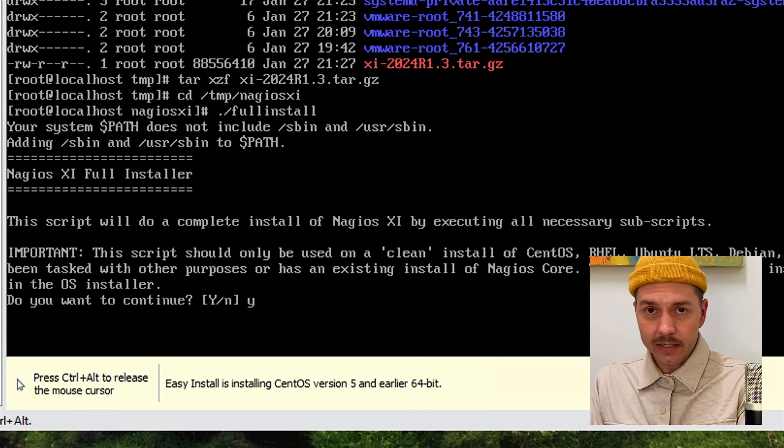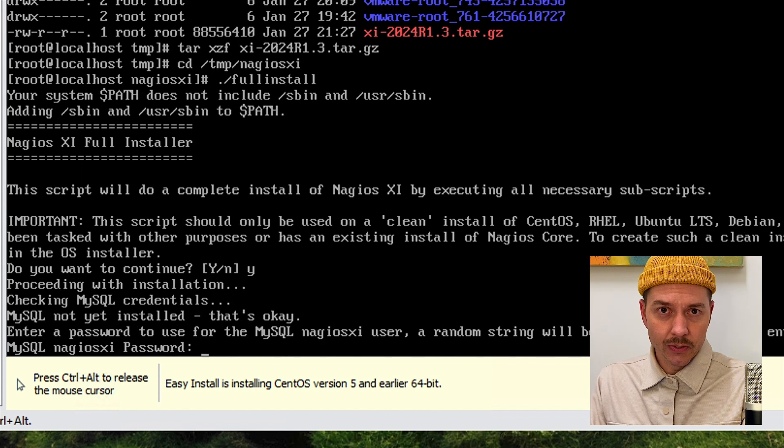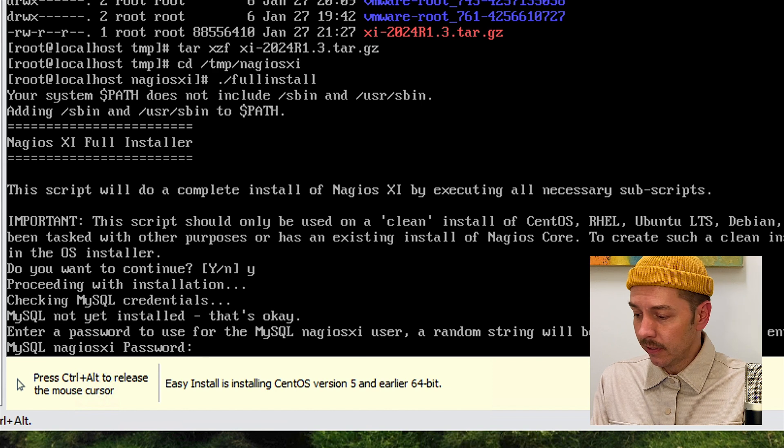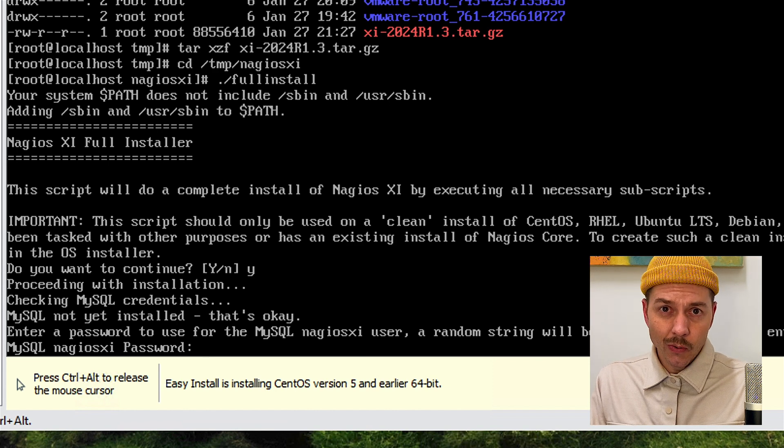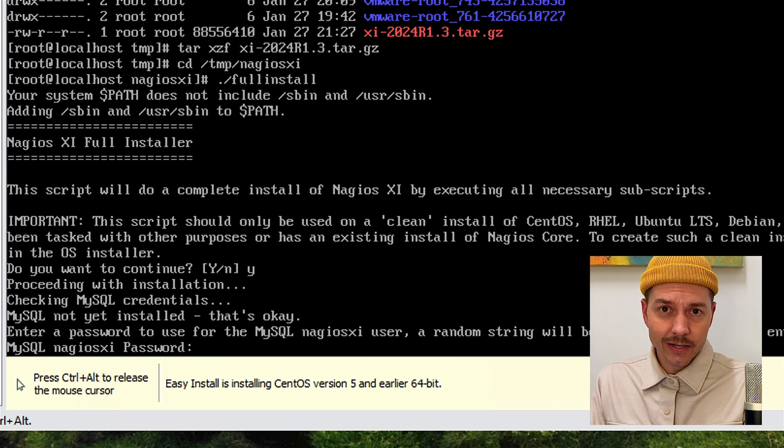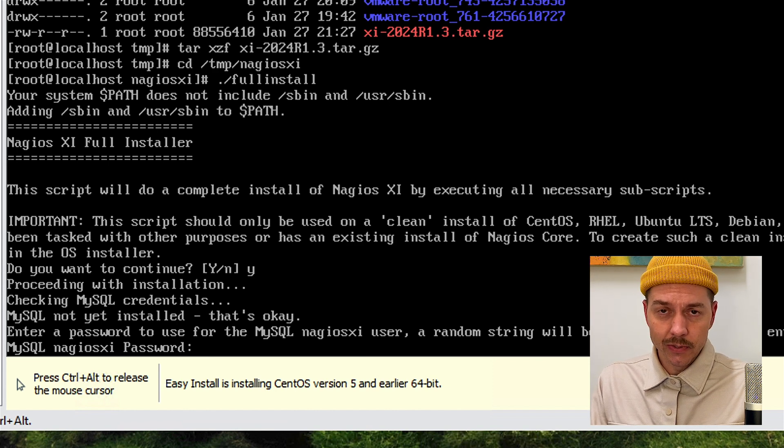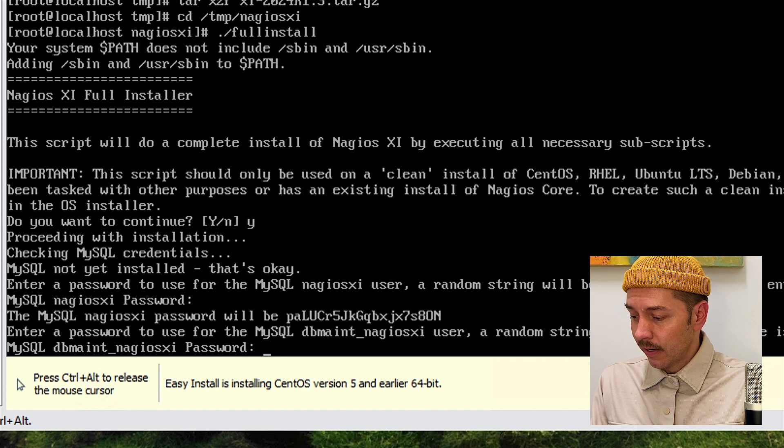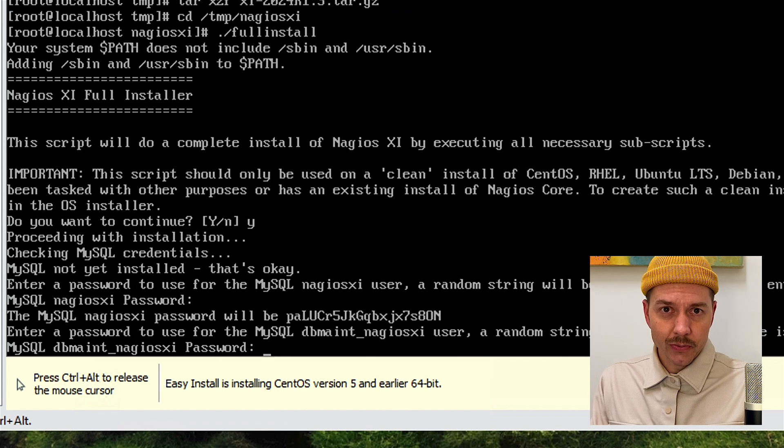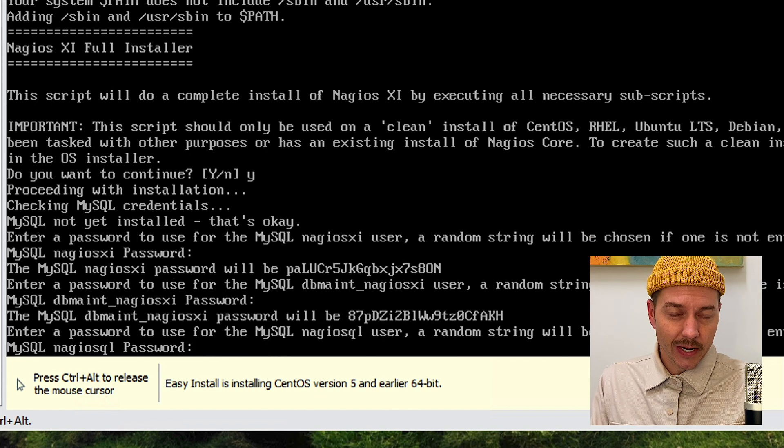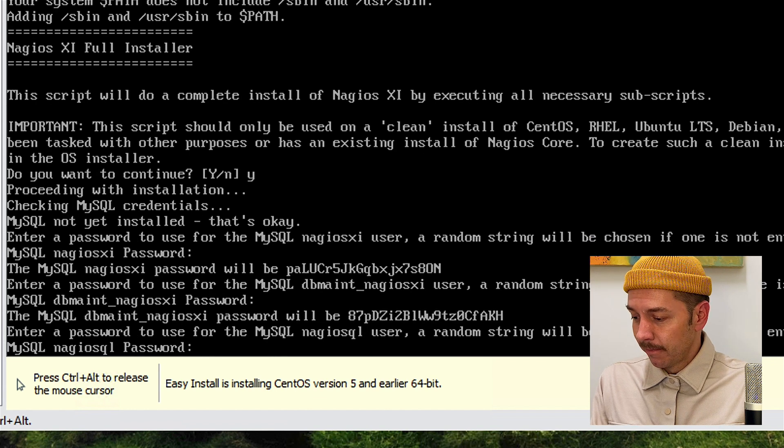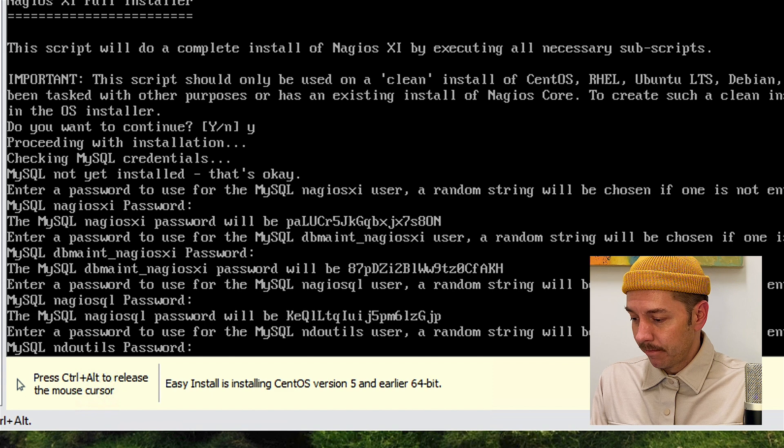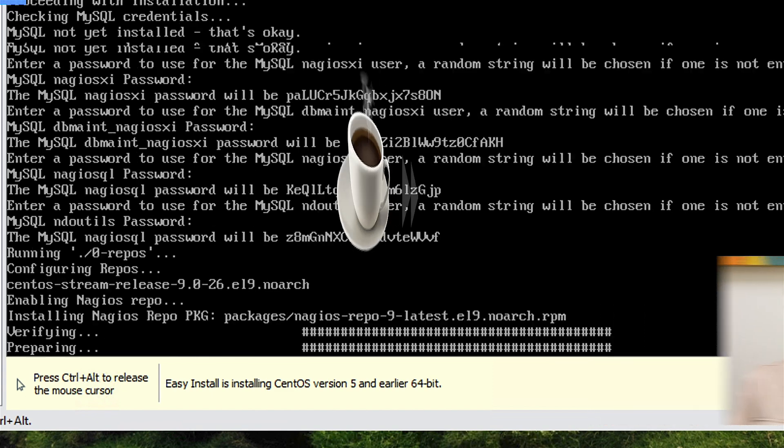During installation, it's going to ask you to set some passwords for MySQL. You can set a custom password or if you want, just hit enter and it'll assign a default password. I'm going to allow it to set a default password for all of these password requests. And the installer will continue.